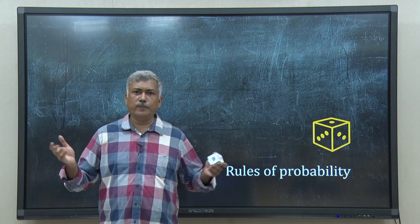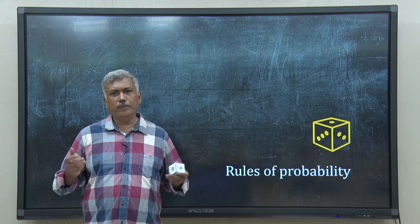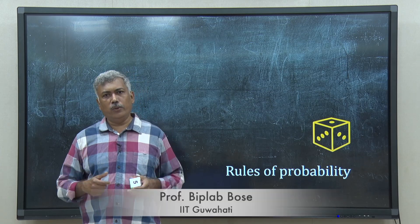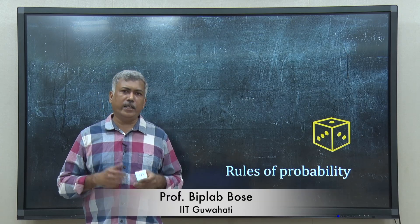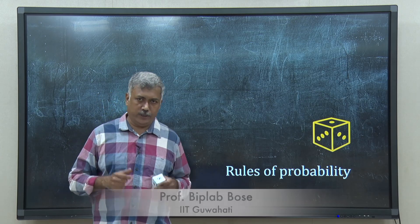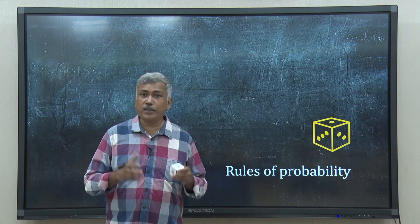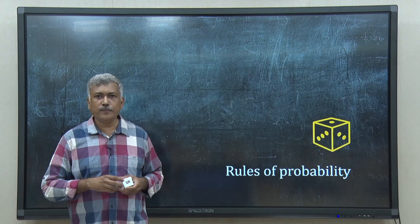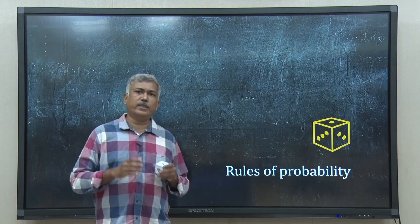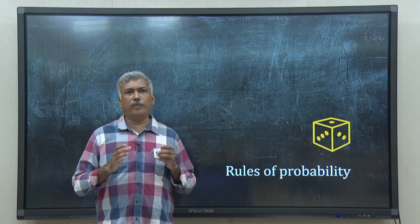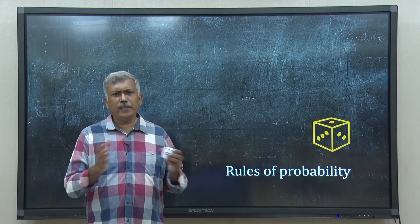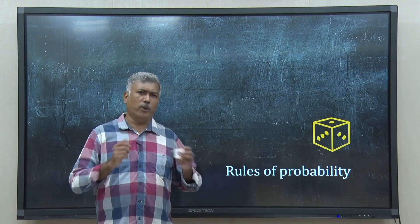Hello, welcome to our online course on Data Analysis for Biologists. This is the first lecture. In this lecture, we will discuss some basic rules of probability.